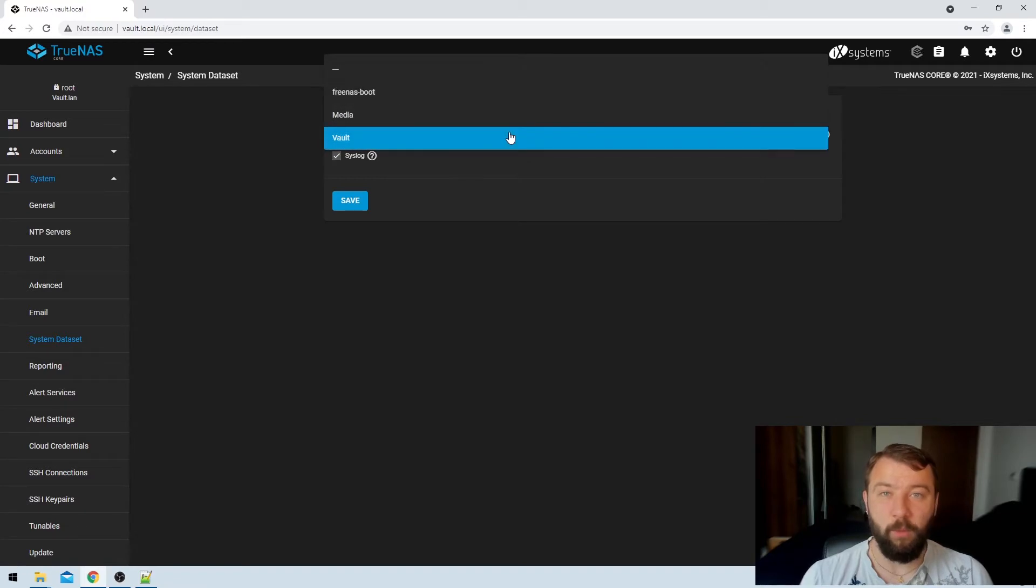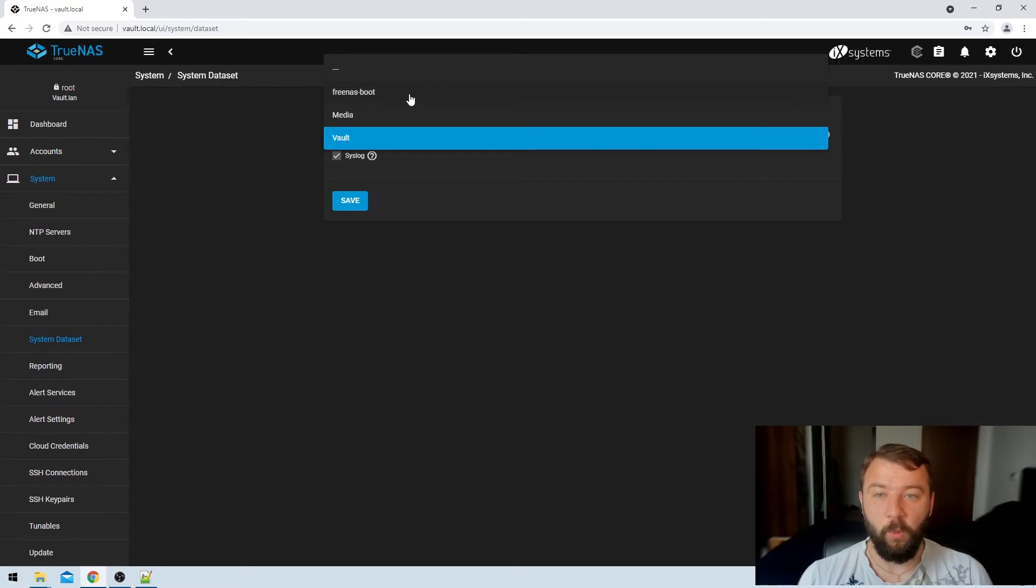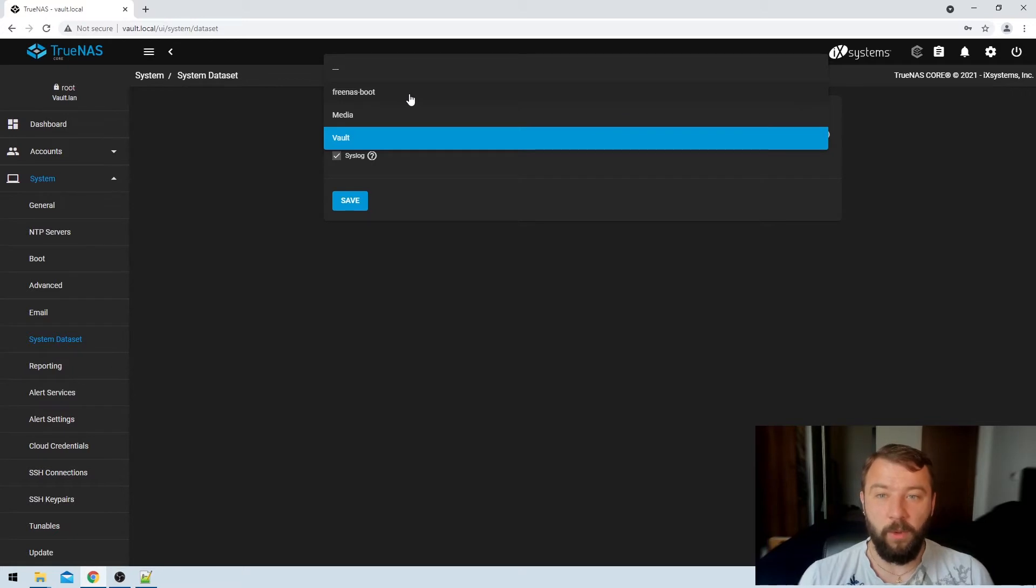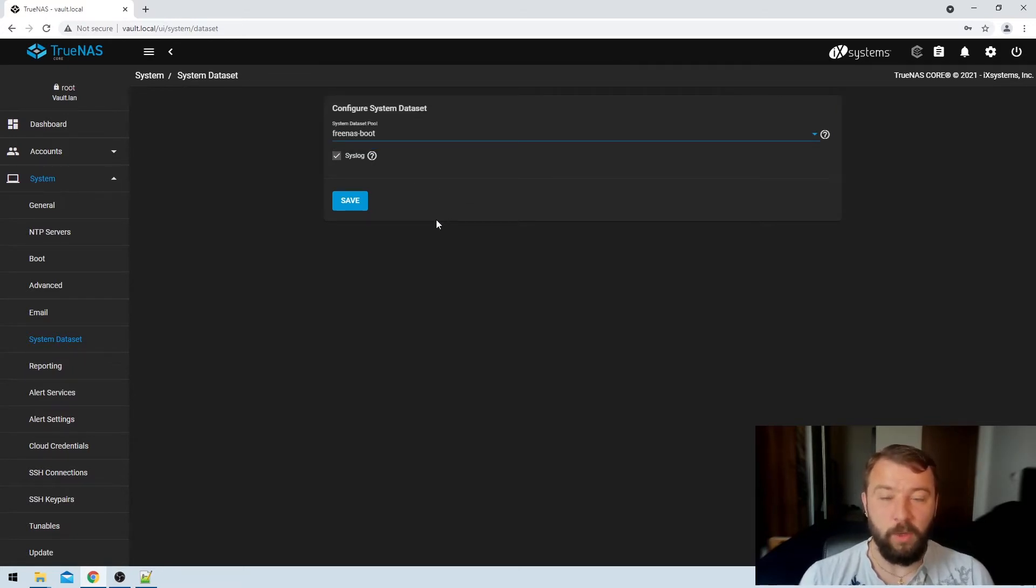That's not what I want because I want those discs to spin down and they will never do that if they're constantly being written to. So in the drop down menu I'm actually going to choose our boot pool. Those are SSDs in the boot pool. I know that they can take the system data set and I'm not worried about them spinning down.